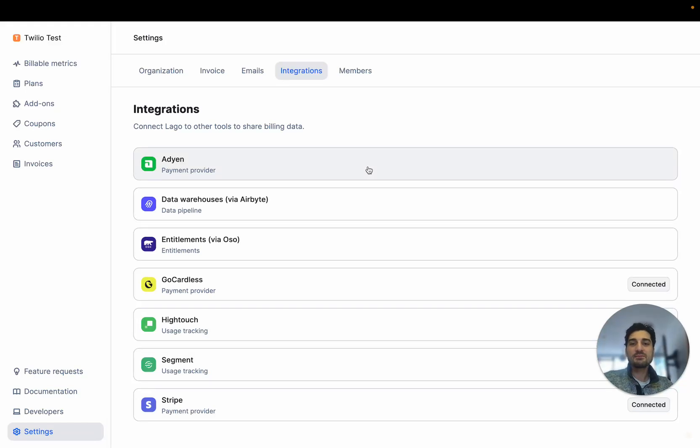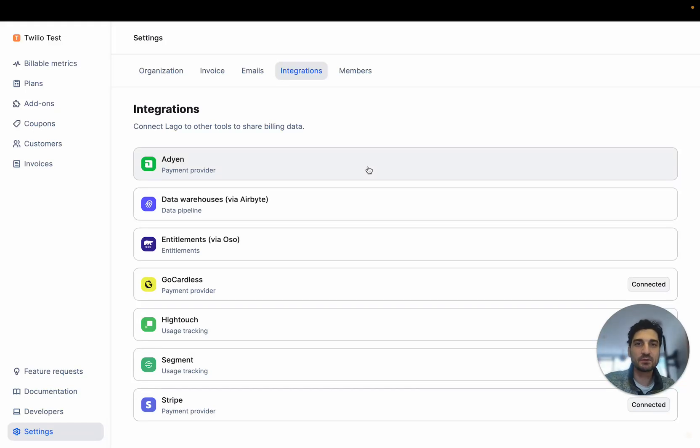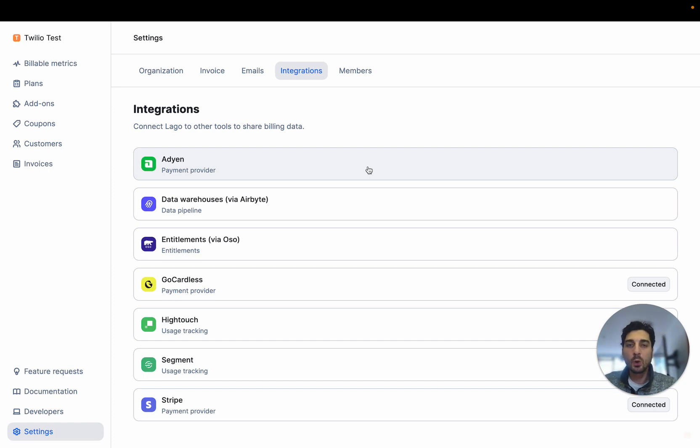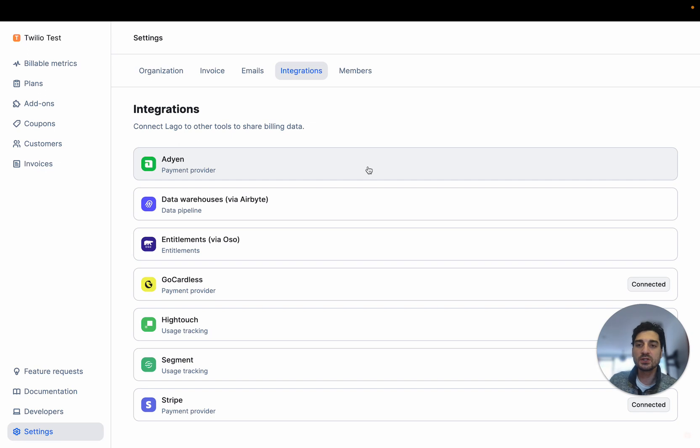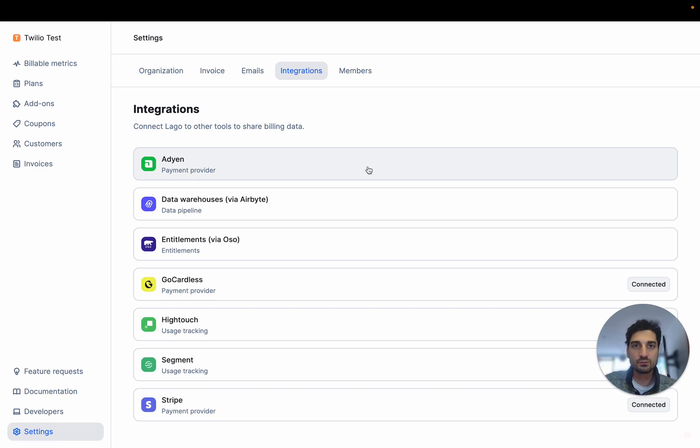Hey guys, today I'm going to show you how to connect your Adyen payment provider to your LAGO accounts. The goal for this is whenever LAGO issues a new invoice, you make sure that this invoice is paid through Adyen, which is a payment provider.